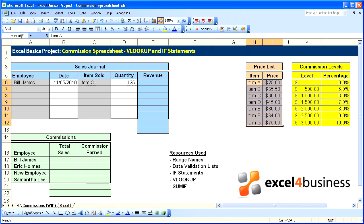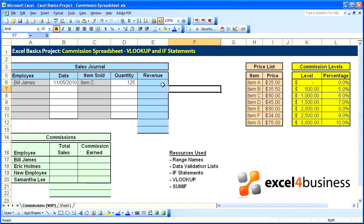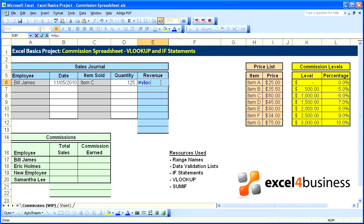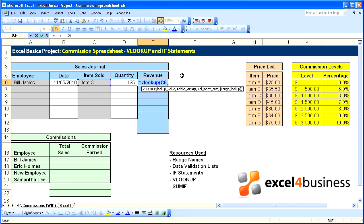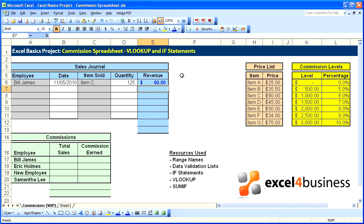Let's begin: equals VLOOKUP — we're looking for this item, comma, the range is underscore inventory, comma, and we want to return the second column. Item C is $60.